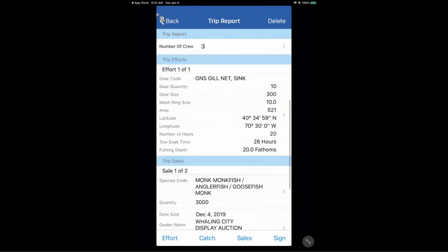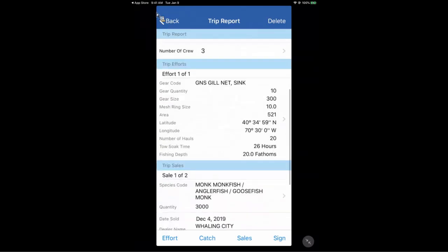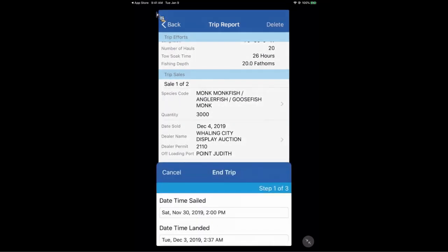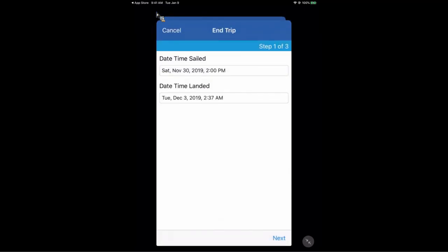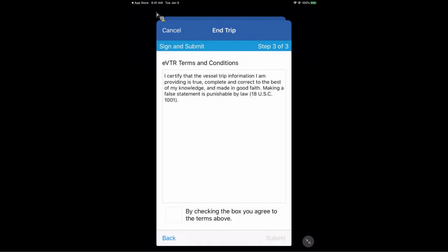I tap Done in the upper right-hand corner and review the whole trip report: the initial trip info, efforts, trip sales, what I caught, and what I did with that catch. I tap Sign in the bottom right-hand corner. It asks me to confirm the date and time of sale, then the trip sales. I tap Next, then certify that the trip information I'm providing is true. I check the box at the bottom left, which lights up the Submit button. I tap Submit.